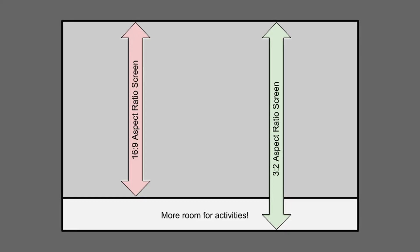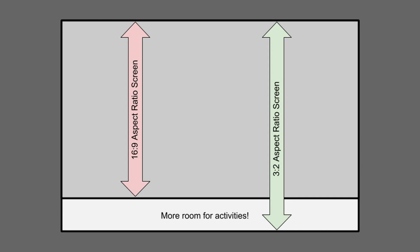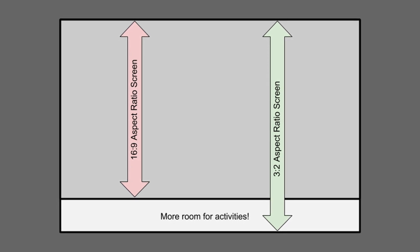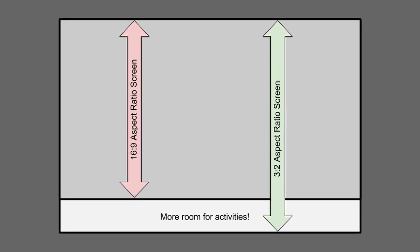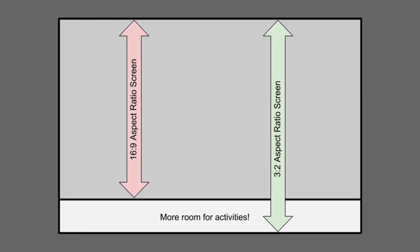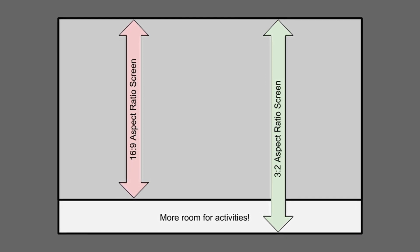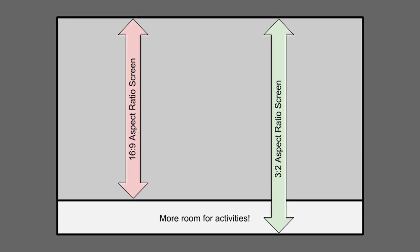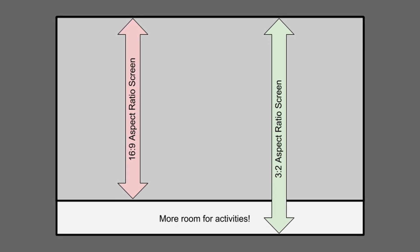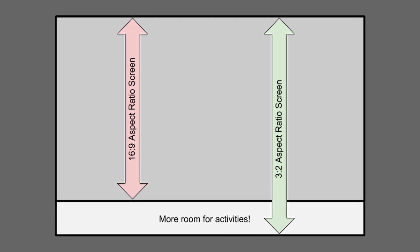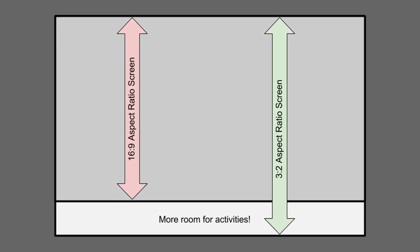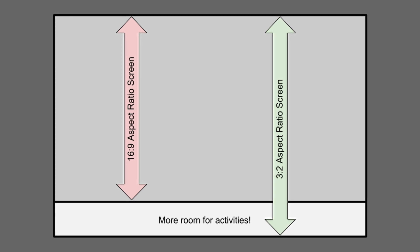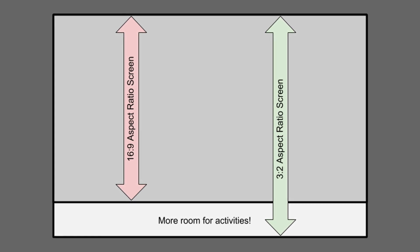A great feature of the Surface Book for video editing is the 3 to 2 aspect ratio screen, which makes it a little bit taller than your typical 16 by 9 aspect ratio, and that gives you some extra vertical space for audio and video tracks.